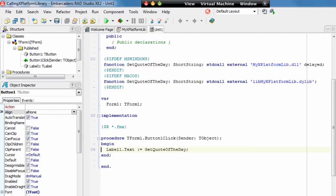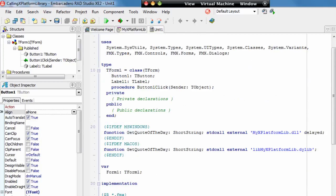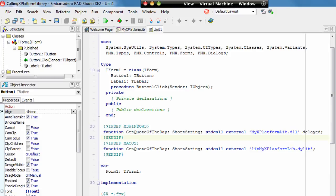We can see we have defined the external function and the name of the library that the function is exposed in. So here we have GetQuoteOfTheDay external and then the name of the library. The name of the library is different for Windows and Mac, there's different calling conventions and standards. So the DLL extension is a Windows extension and a dynamic library .dylib is the Mac extension.